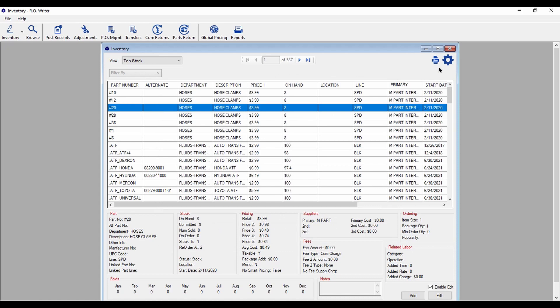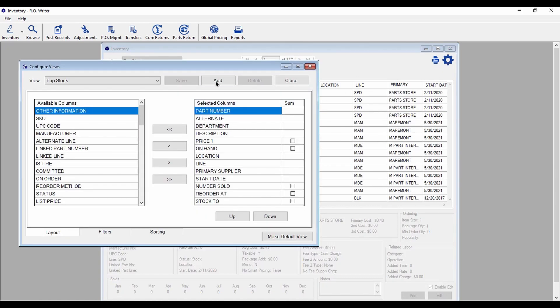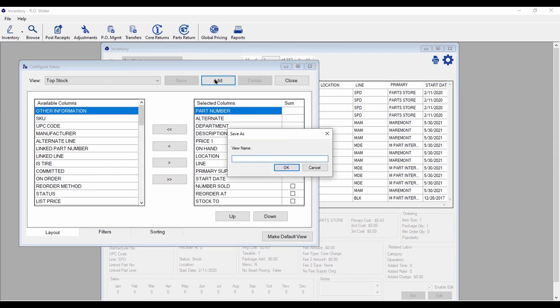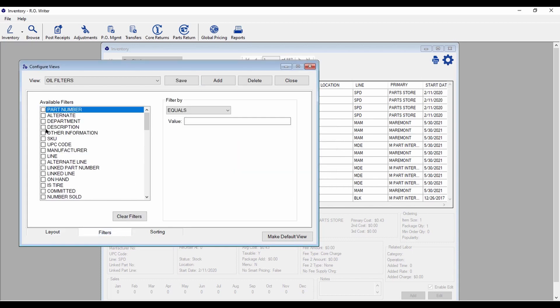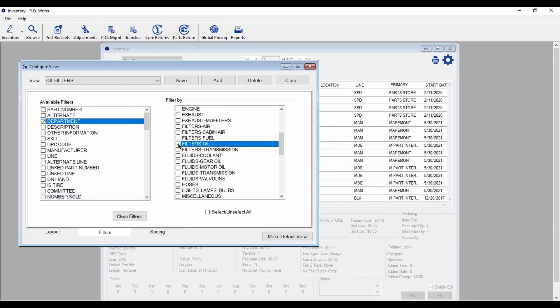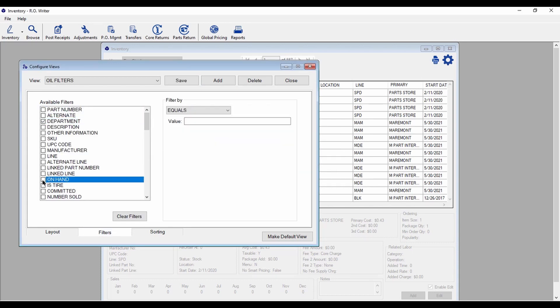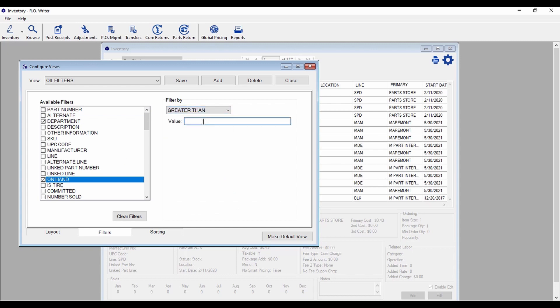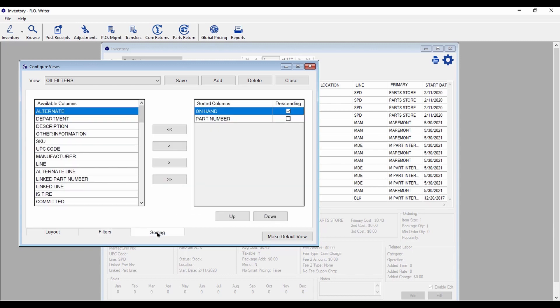You can create new views by clicking the gear icon and selecting the fields to display, applying filters, and setting the sort order.